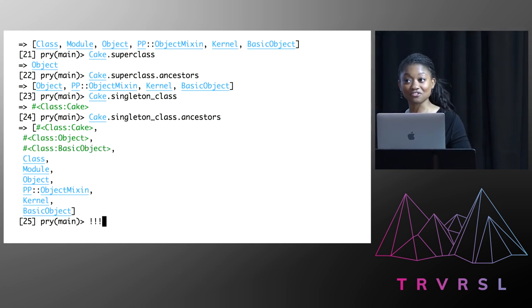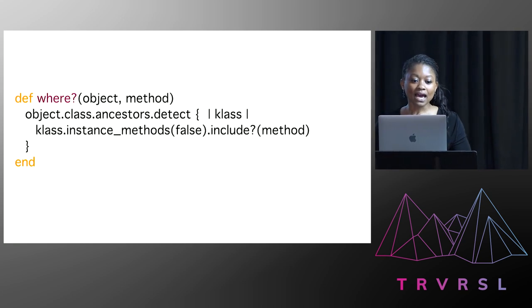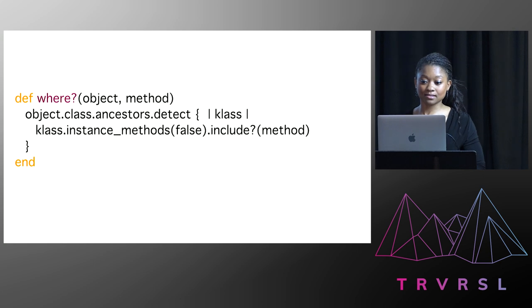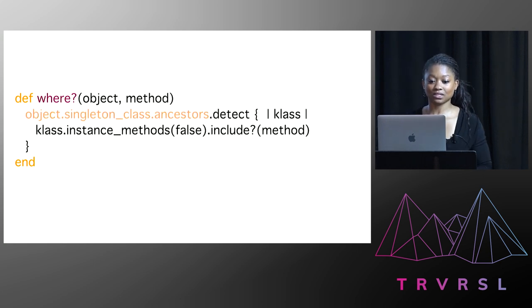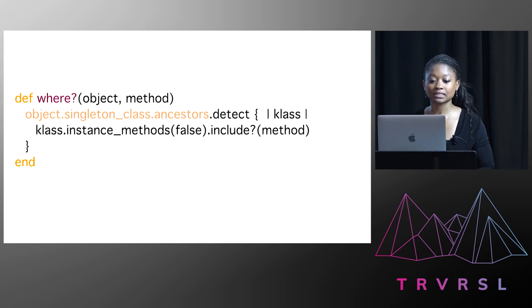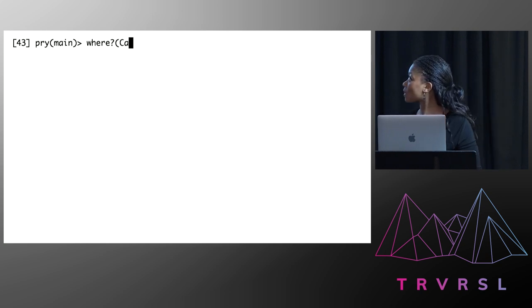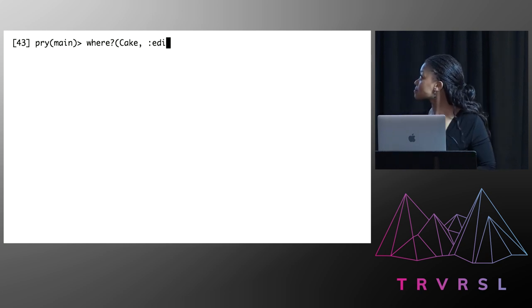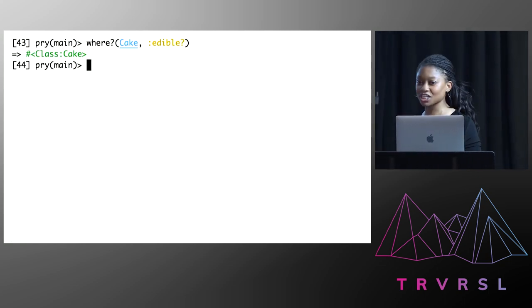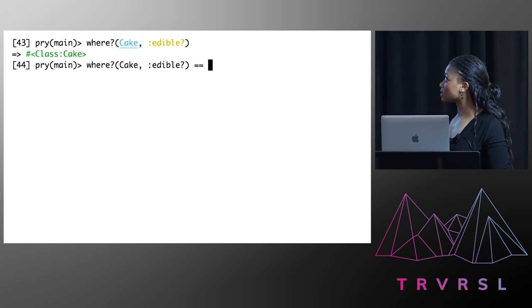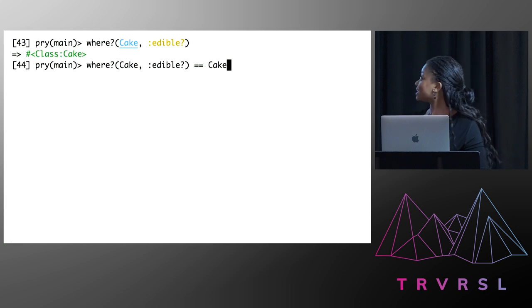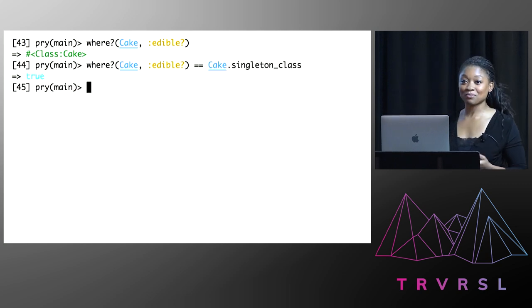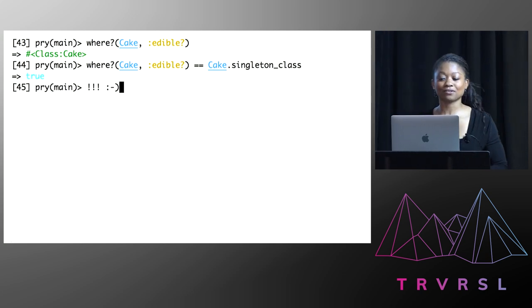And so I thought, let me go back to my where method. And instead of looking at an object's class's ancestors, let me change it so that I looked at the ancestors of an object's singleton class. So I could search through the new classes that I just discovered. And then it was time to give it a go. Result. And I thought, wait, let me just check that what I think is happening is actually happening. And in my excitement, I forgot how to type. But I got there, eventually. And I confirmed that the edible method was indeed living on cake singleton class. Case closed.